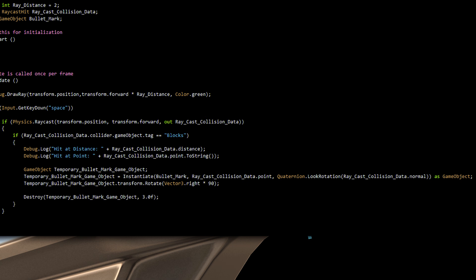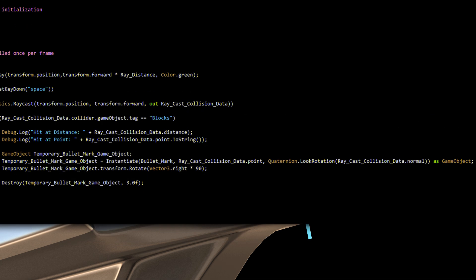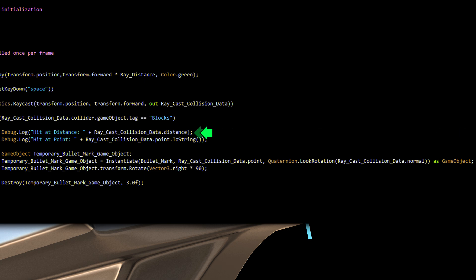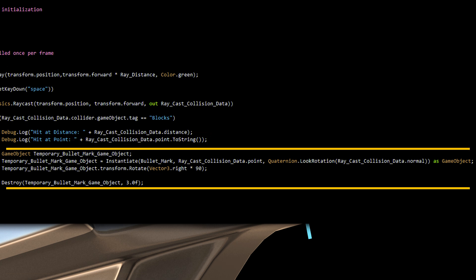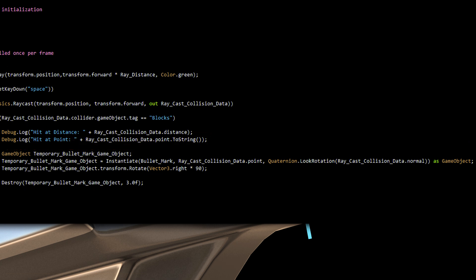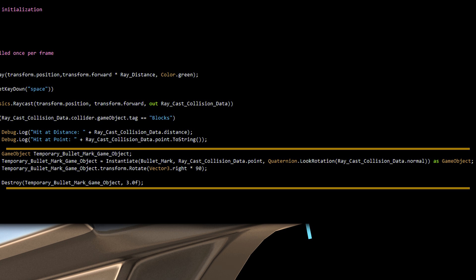If the collider object is tagged to blocks, execute the following. Display the distance to the object. Display the coordinates where the collision occur. The following four lines of codes are explained in the rigid body edition of this tutorial, so watch it!